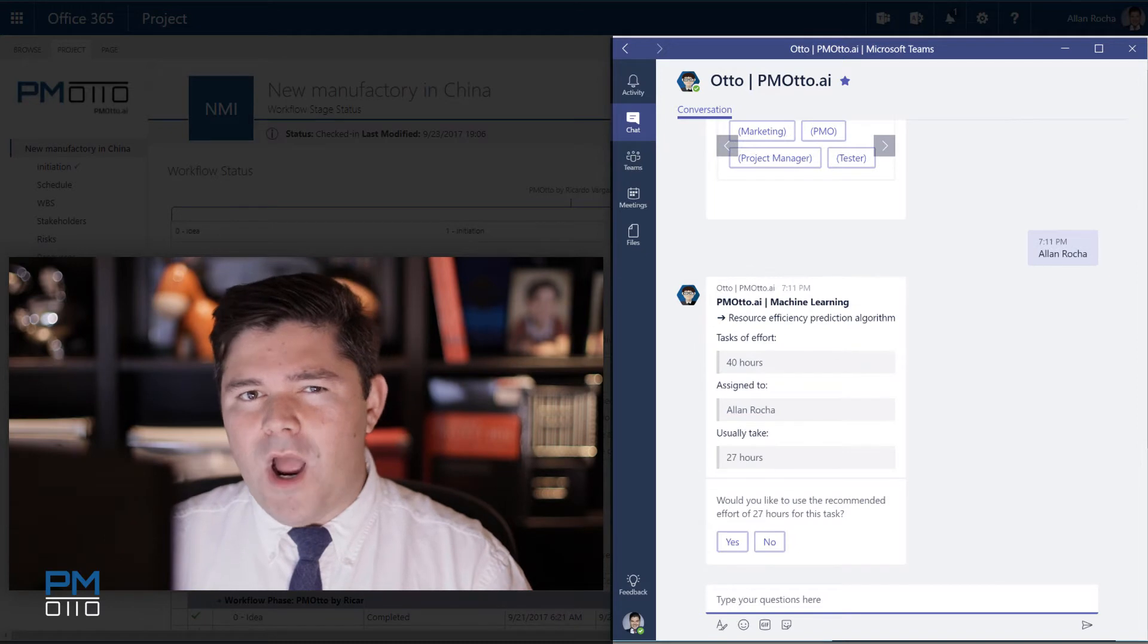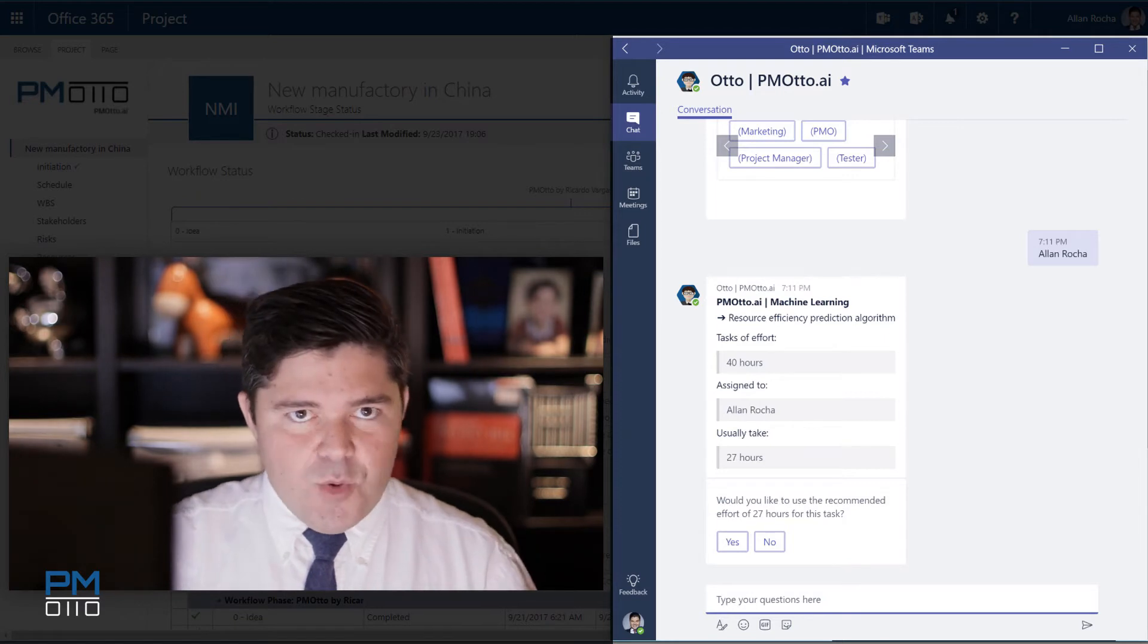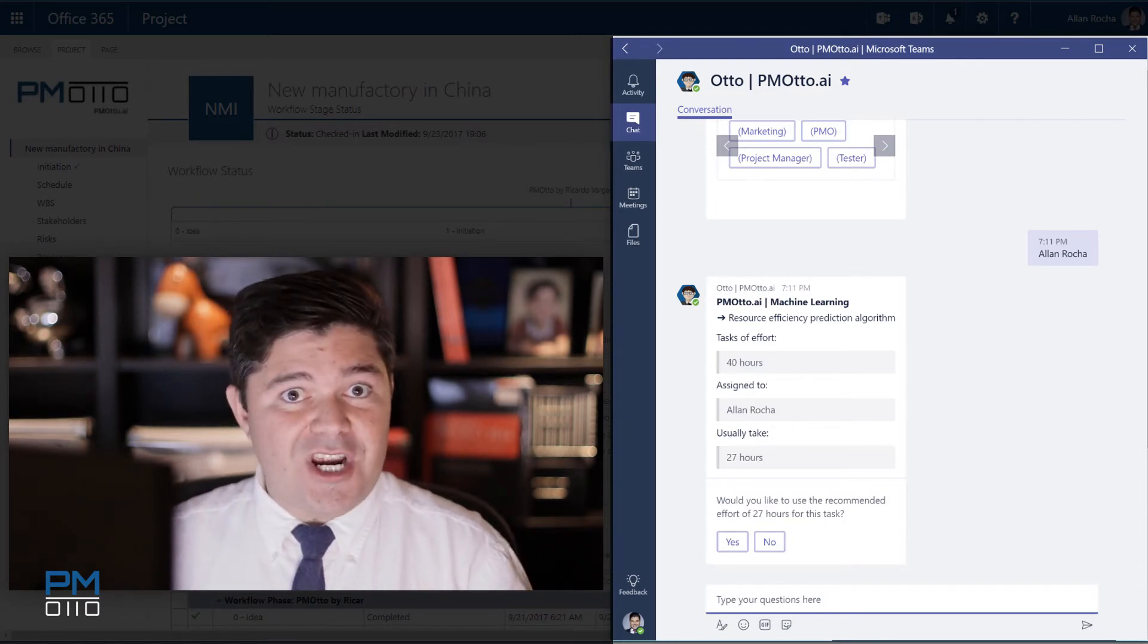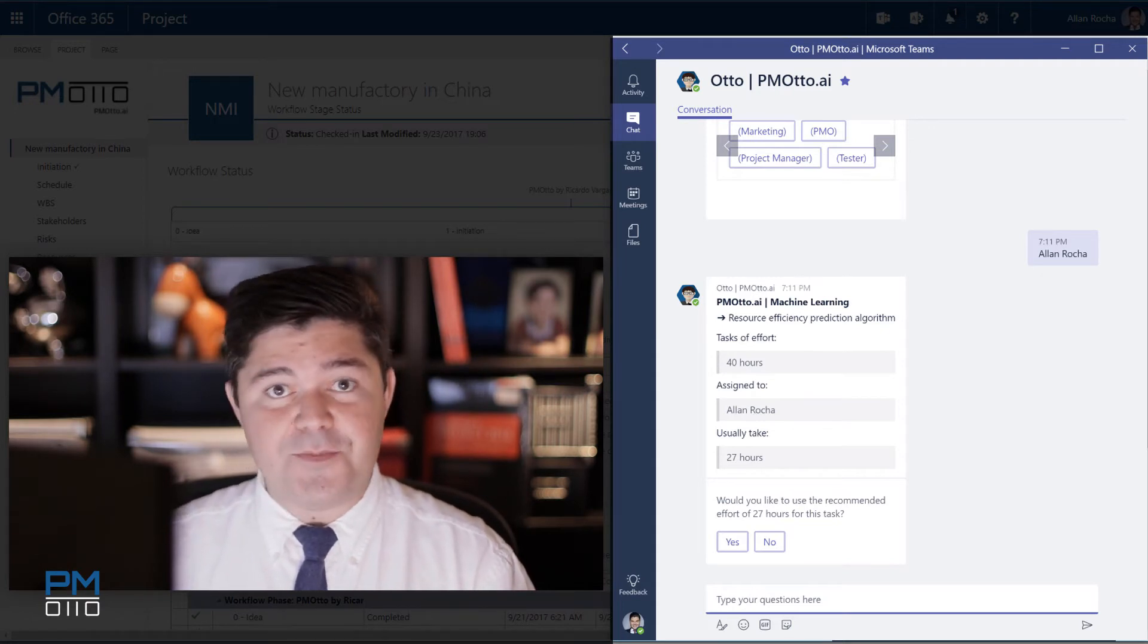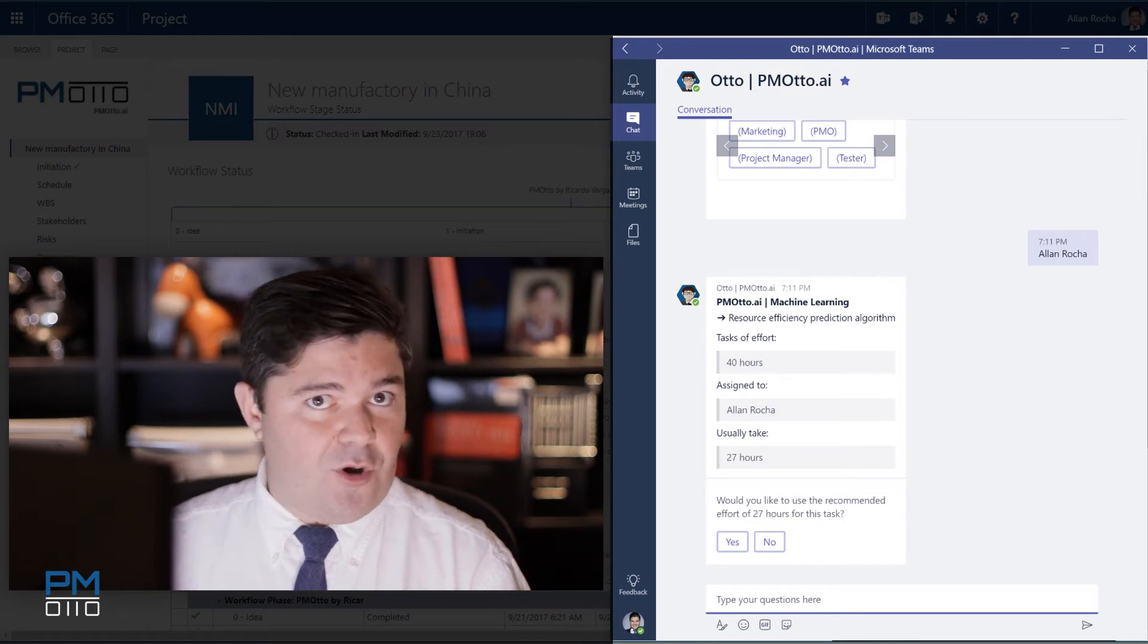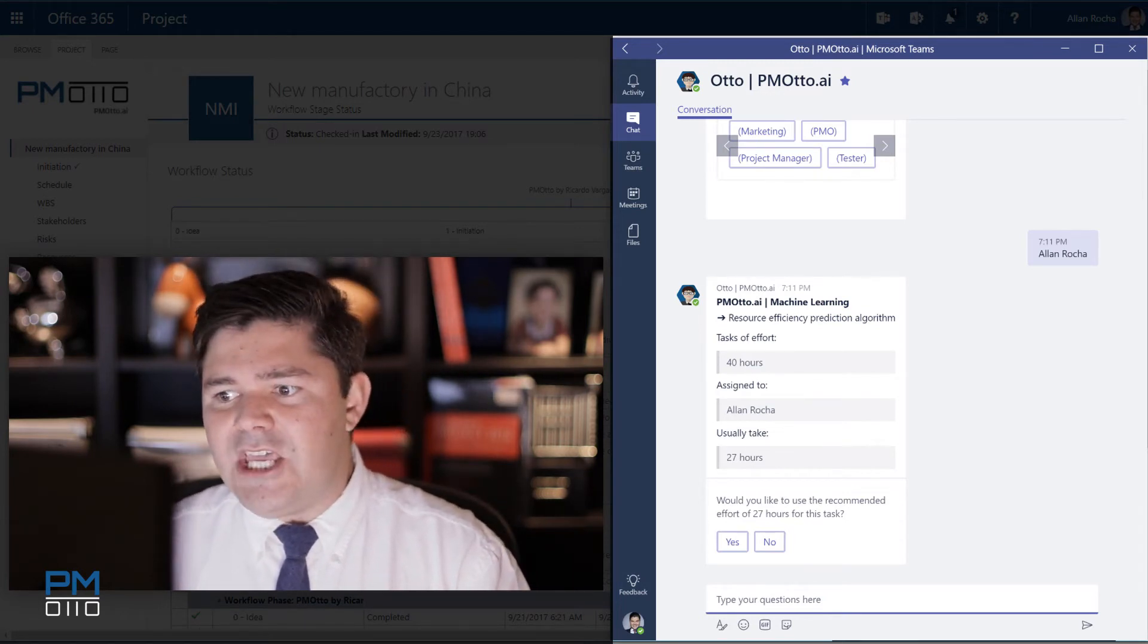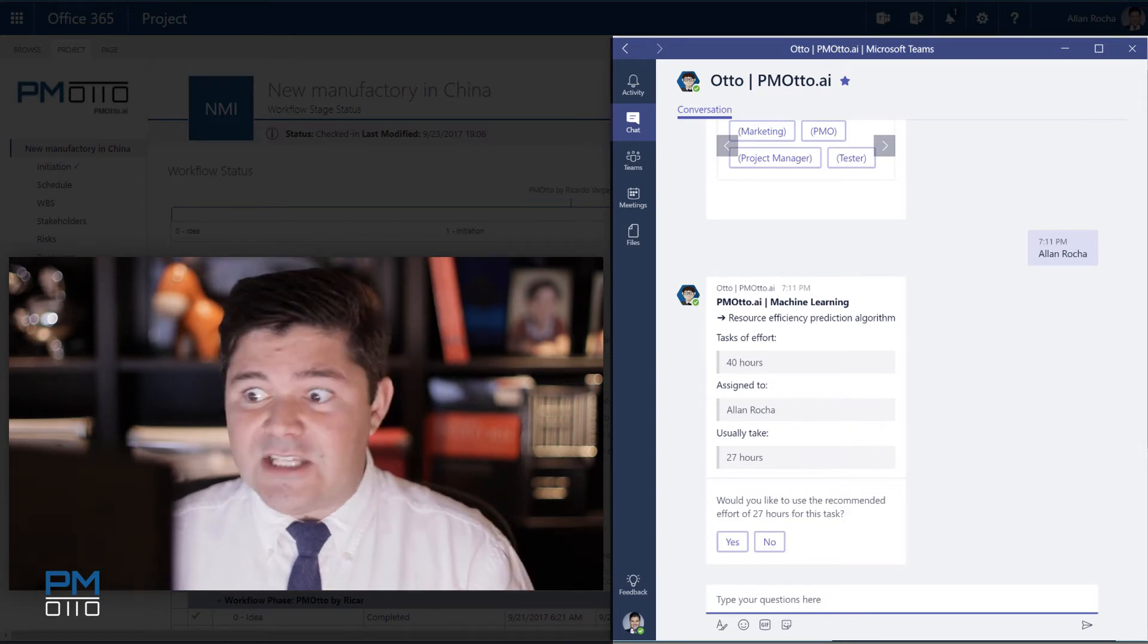One more time, PMOtto Machine Learning is now looking at the data, the task you have created, combined it with the resource which are now assigned to this task. And he's running the resource efficiency prediction algorithm to tell me that in tasks of effort of 40 hours, assigned to Alan, usually takes 27 hours. That's really amazing.